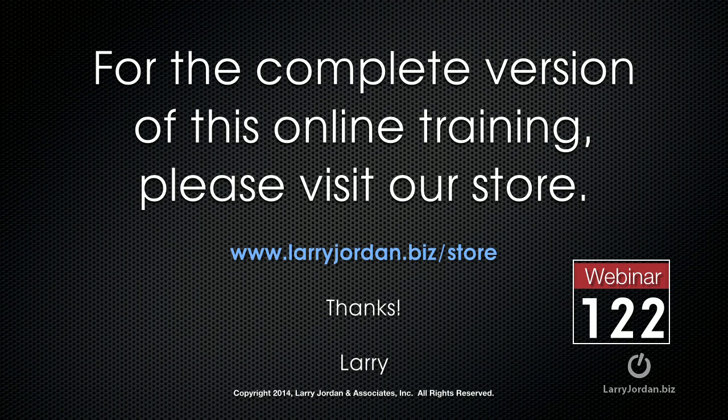This has been an excerpt of a recent Power Up webinar looking at better effects using blend modes inside Final Cut Pro 10. For the complete version of this online training, please visit our store at larryjordan.biz slash store and look for Webinar 122.